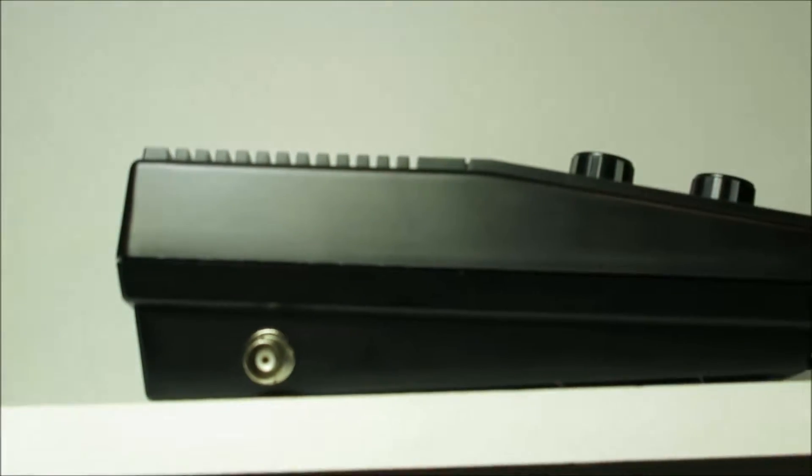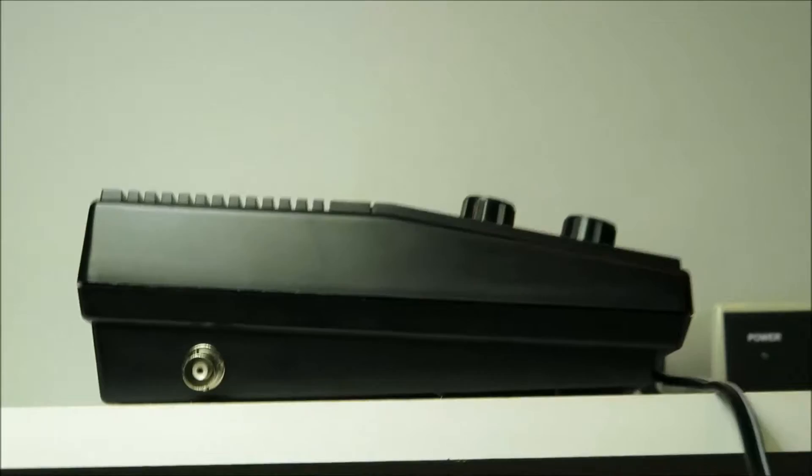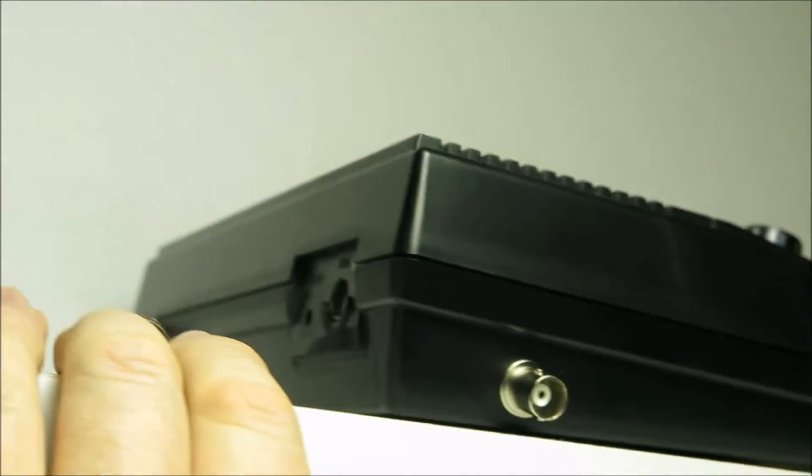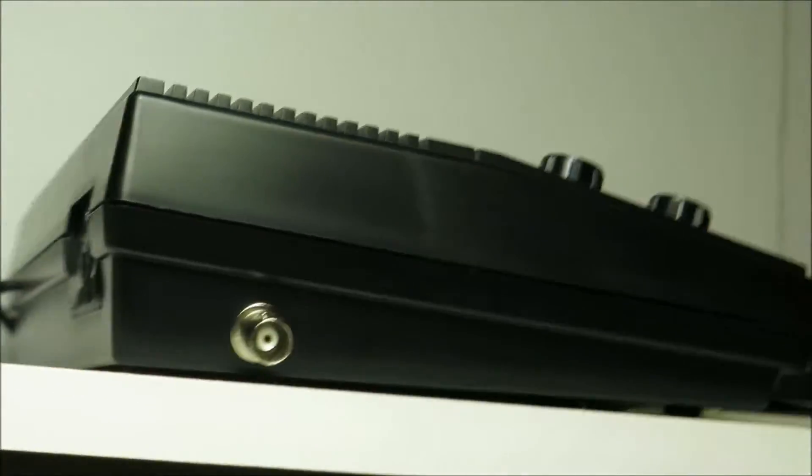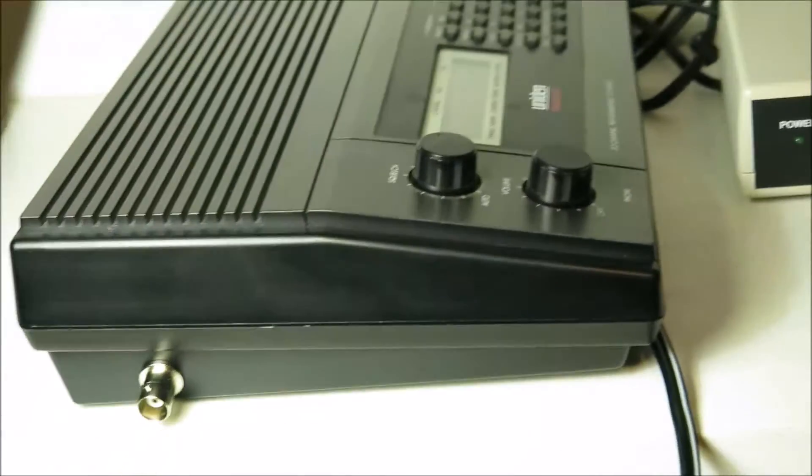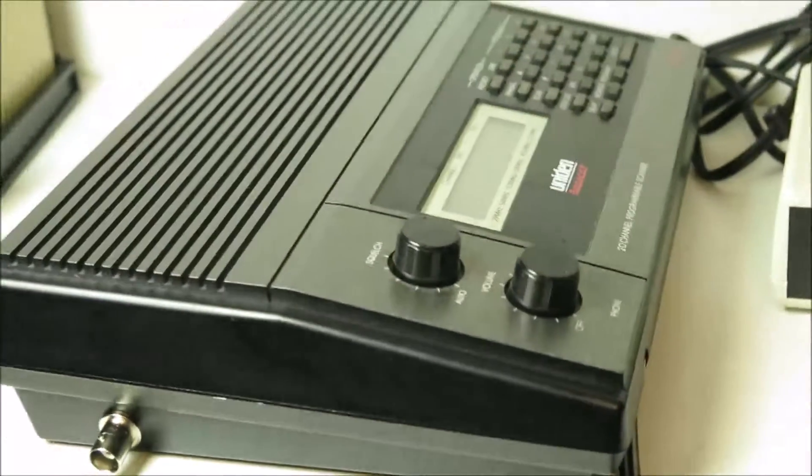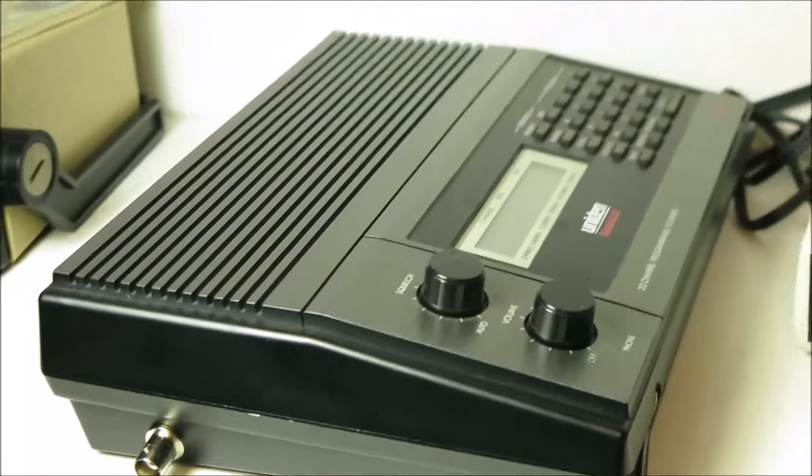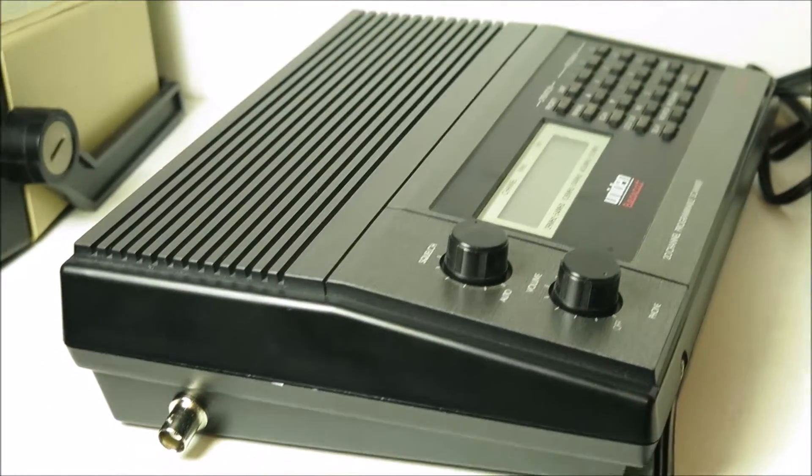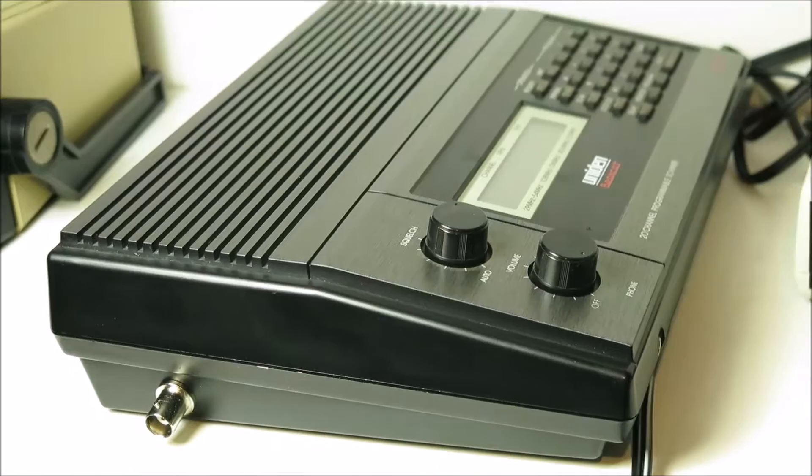So here it is back together. BNC connector on the side and I'll test it out.